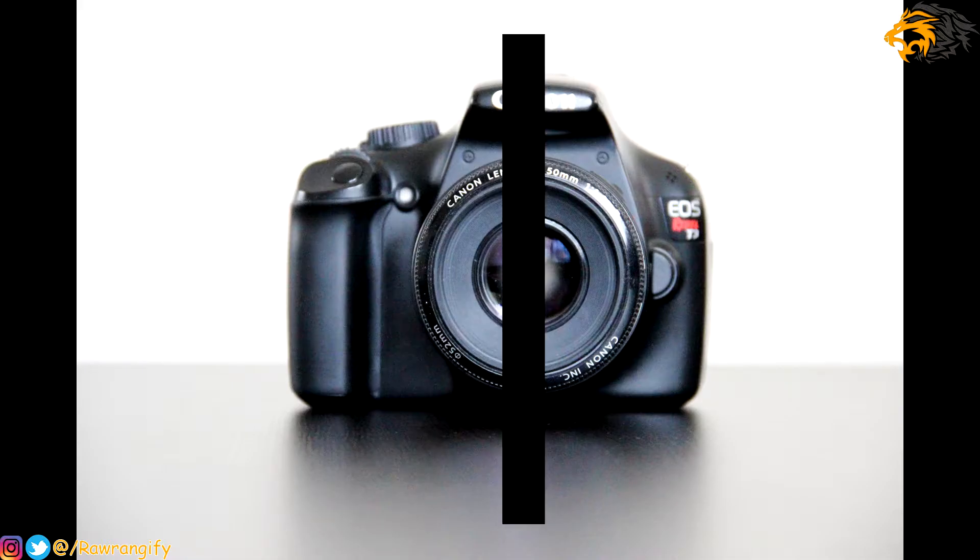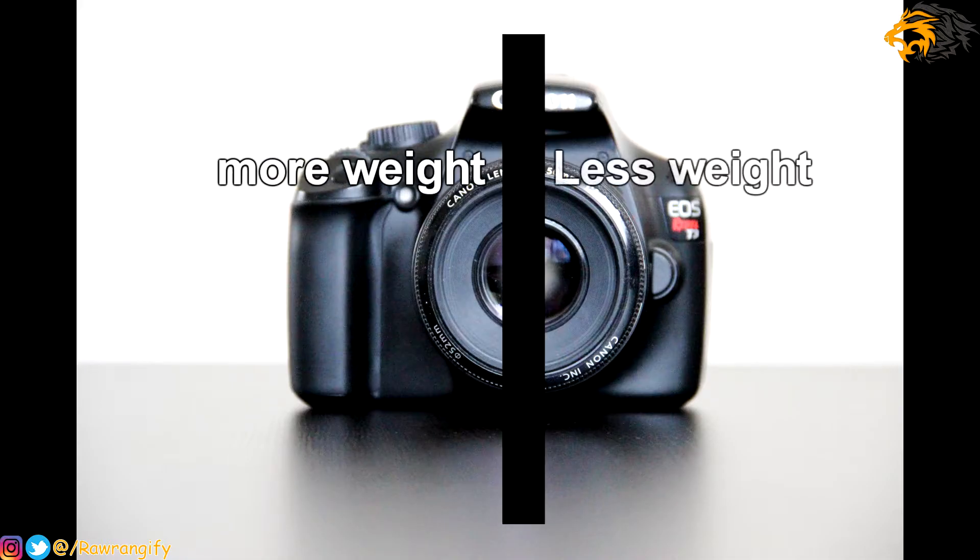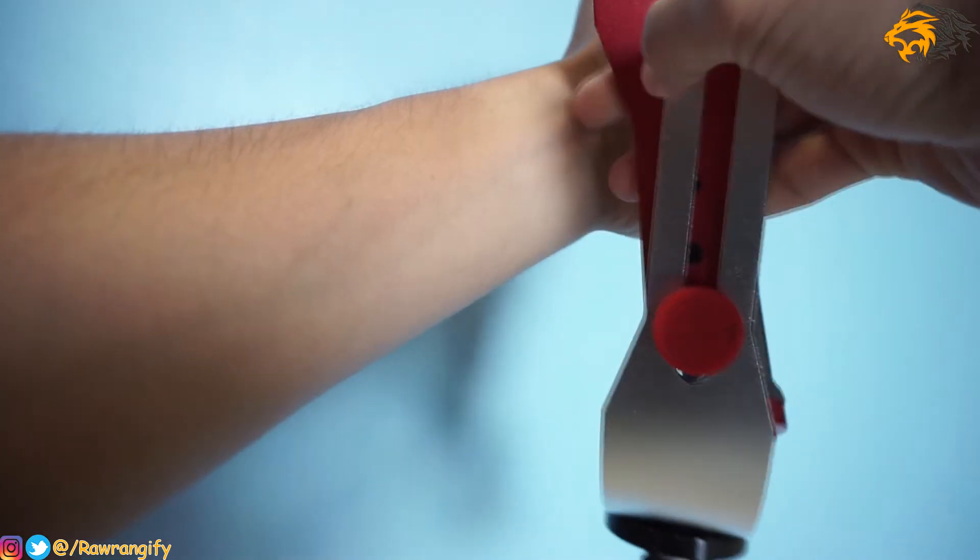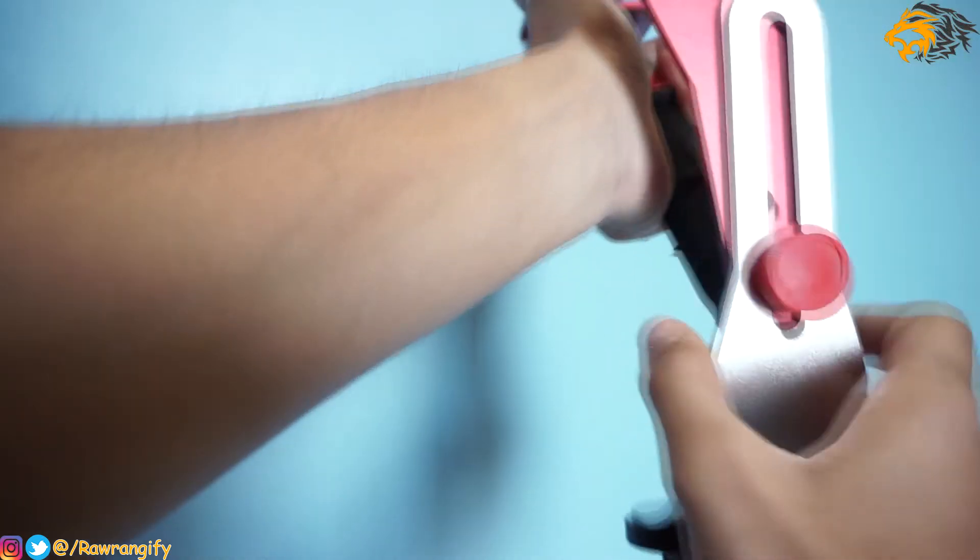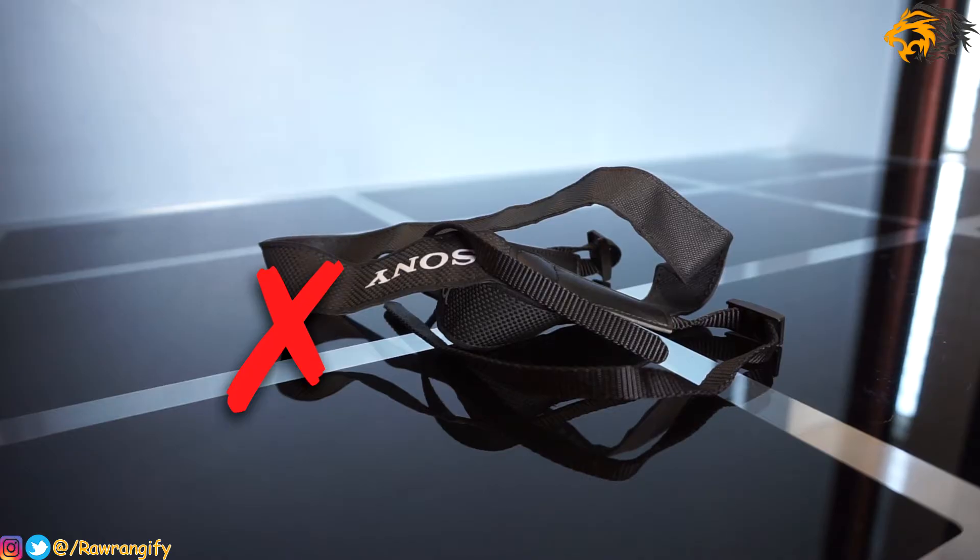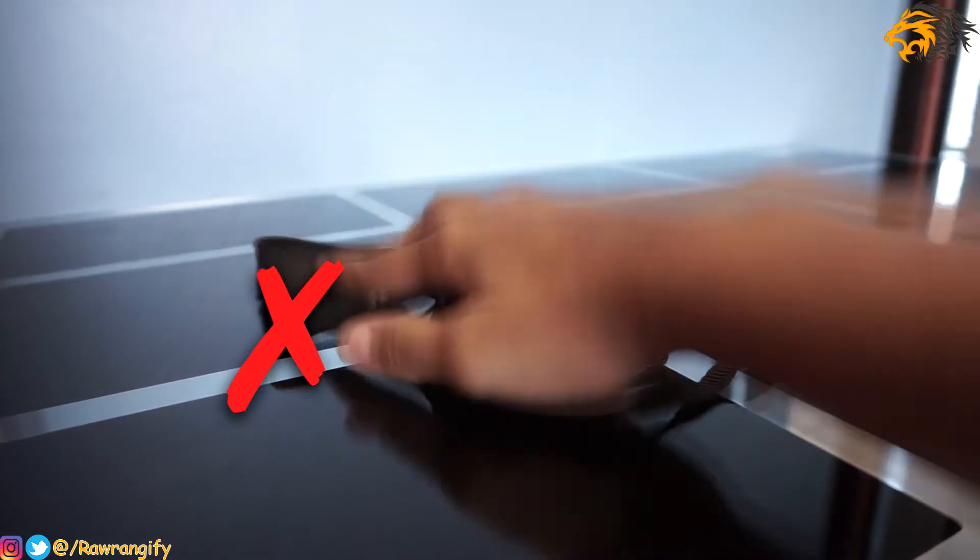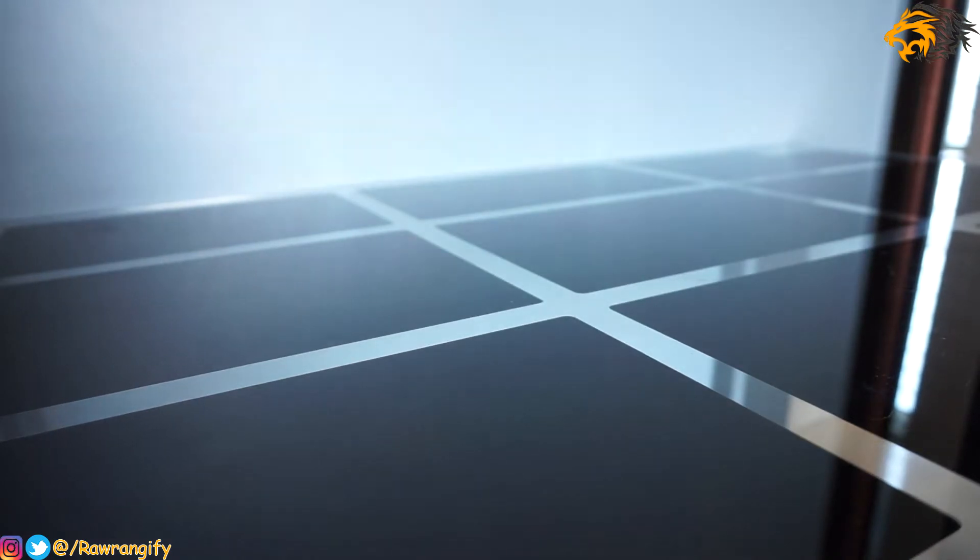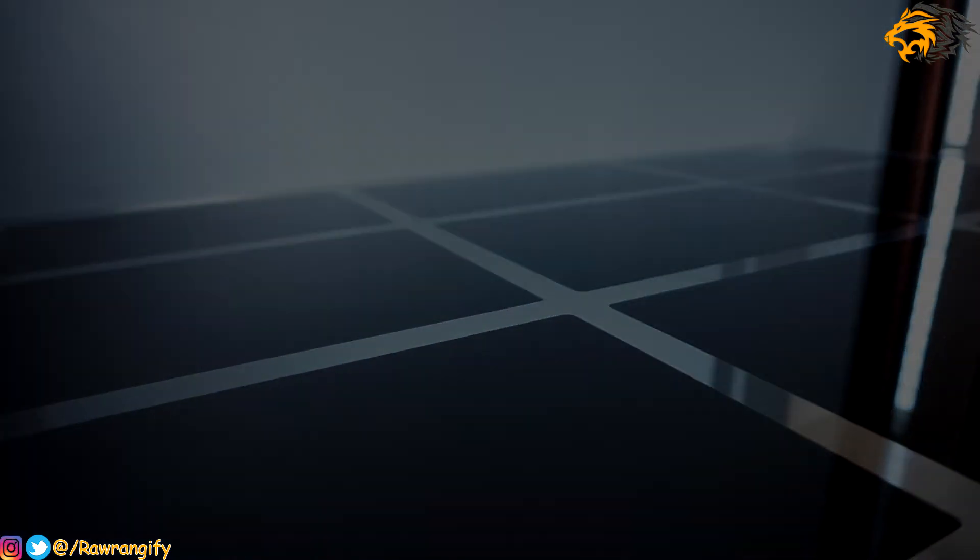Also the weight of the camera is not evenly distributed. So in order to balance it horizontally, you may need to adjust the leg of the stabilizer. Also remove the strap from the camera because it can cause some serious trouble with stabilizing the video.